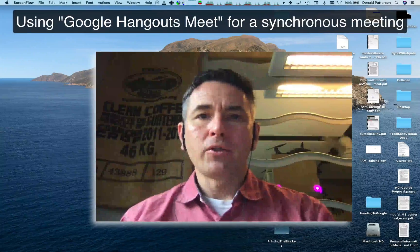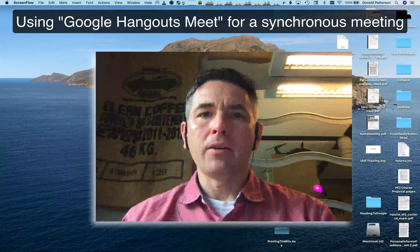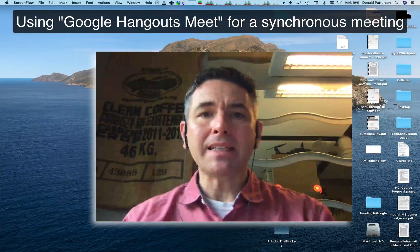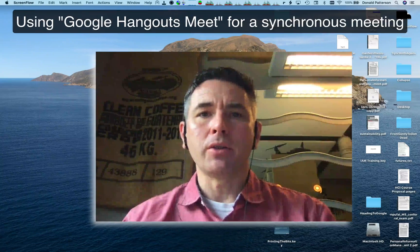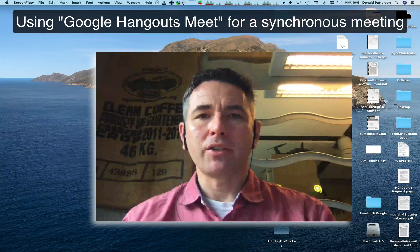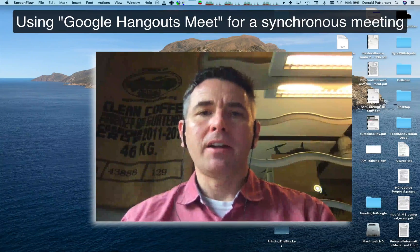This is a fast tutorial on how to use Google Hangouts Meet in order to do synchronous presentations with your class.